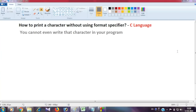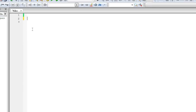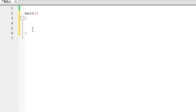The question is that we have to print a character without using format specifiers. First, let's understand how we normally print a character. Here is a simple program with a main function and a simple printf statement.